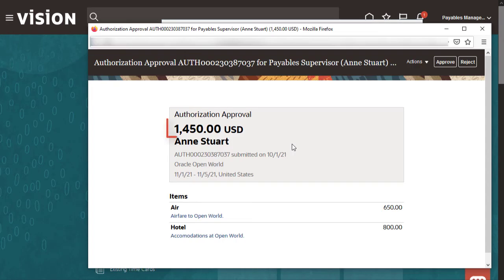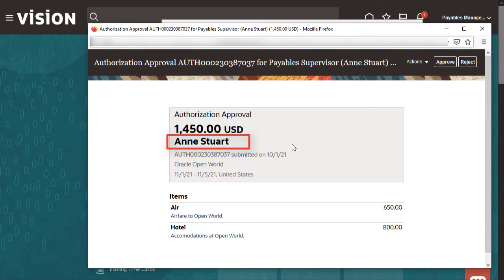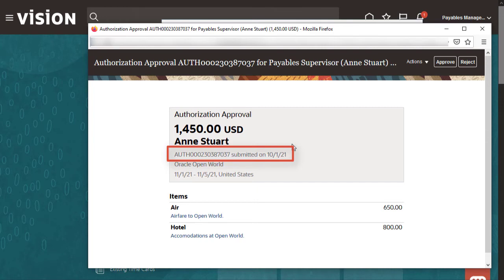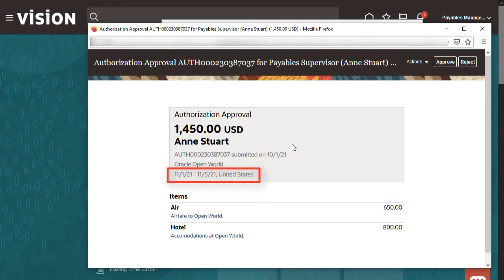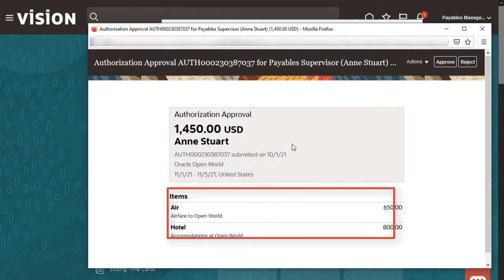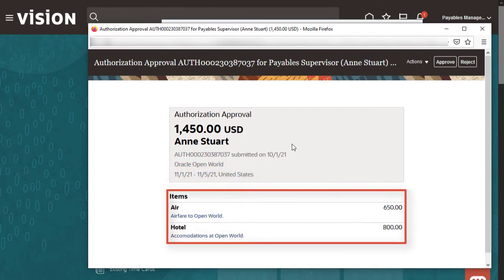We can see the total amount requested, the employee who requested approval, the spend authorization number and submission date, the purpose of the spend authorization, the date range and location of the anticipated expenses, and the items section.